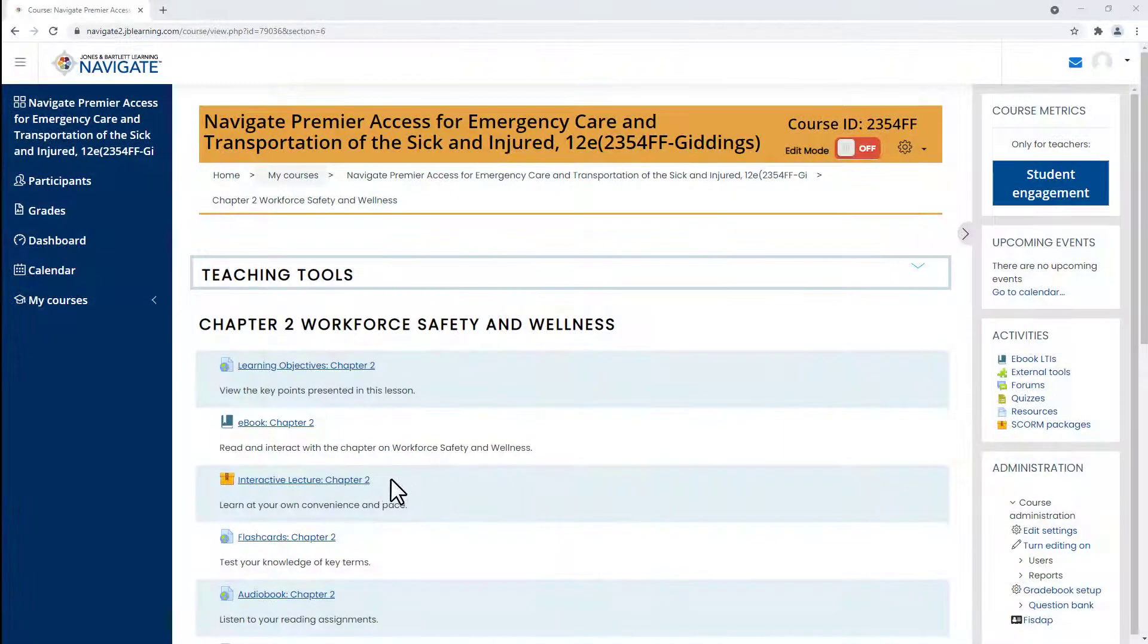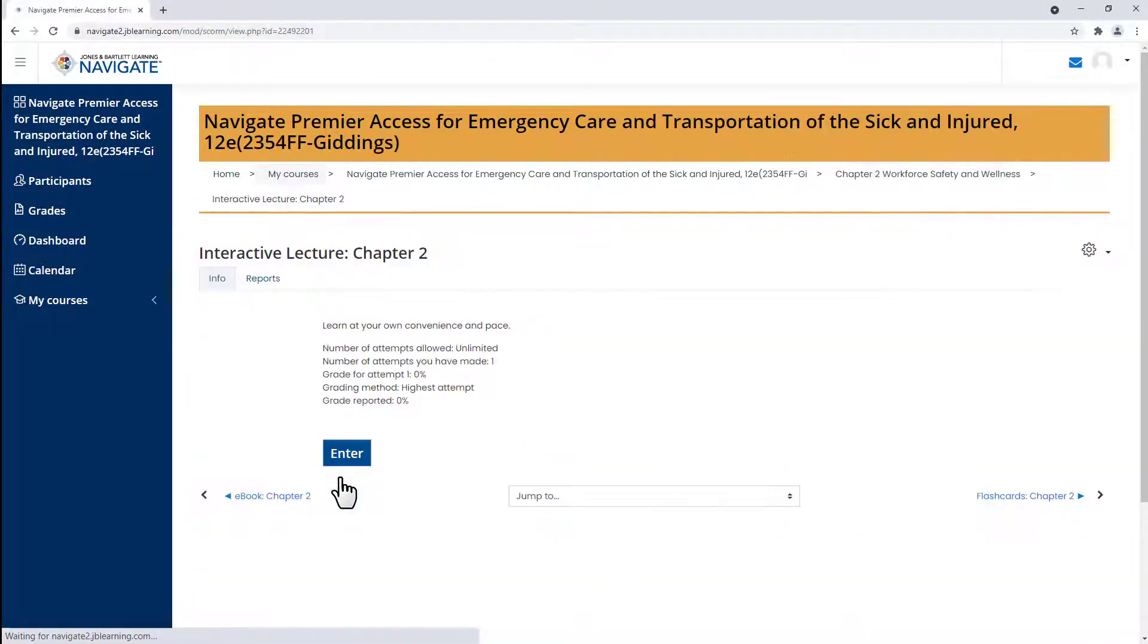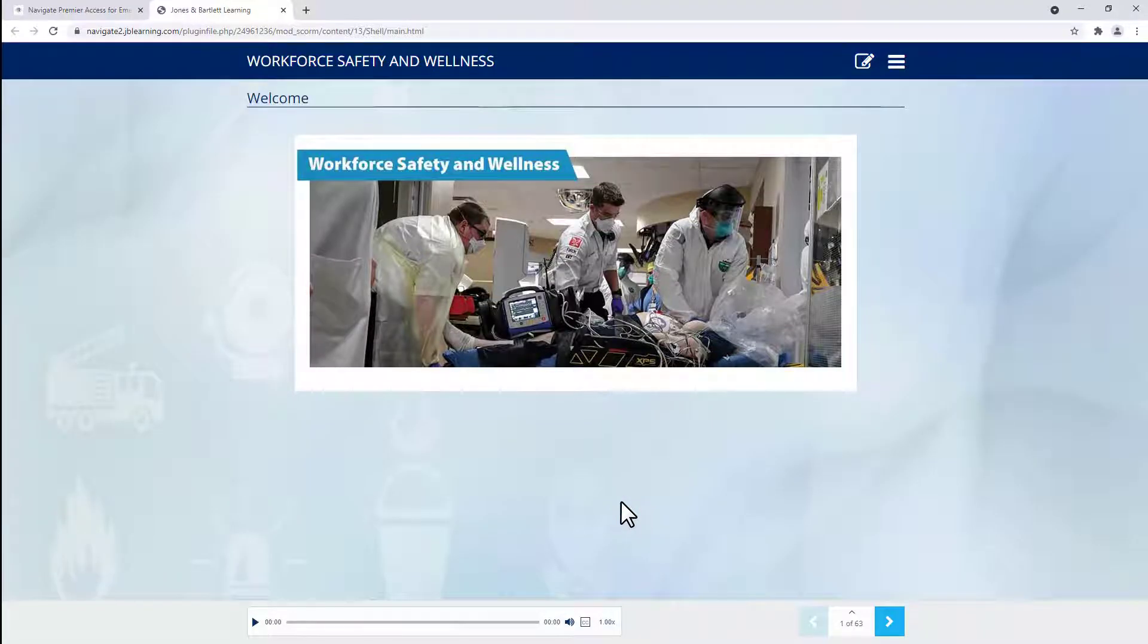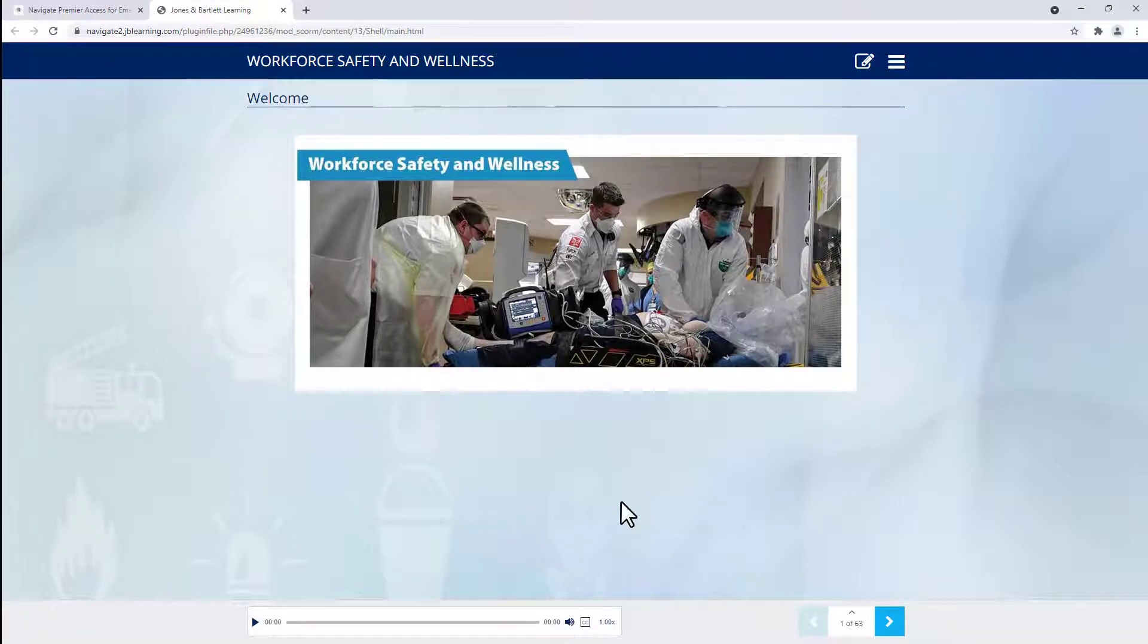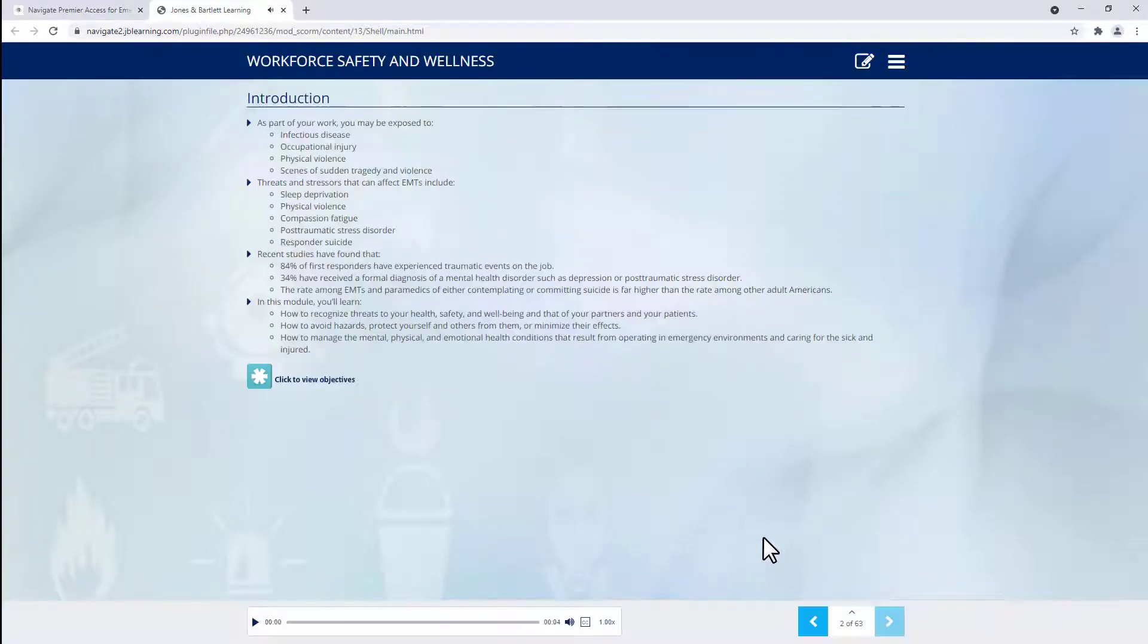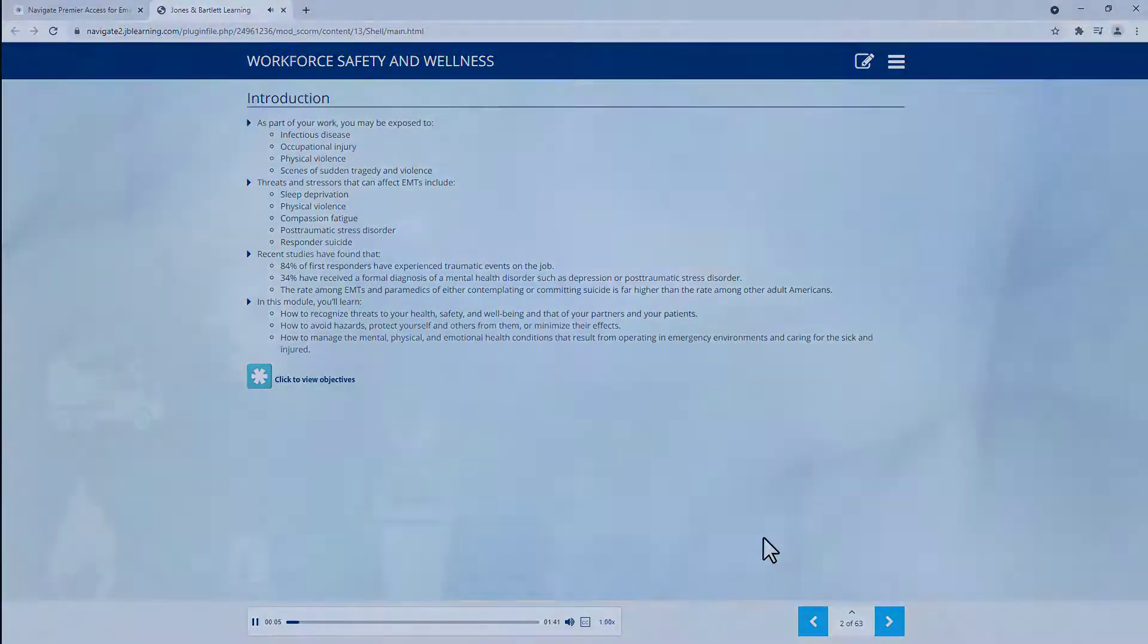The interactive lectures are an excellent resource to use in a hybrid learning model, as makeup assignments, or as a knowledge reinforcement or study tool. Welcome to Module 2, Workforce Safety and Wellness. Work as an emergency responder carries with it a level of increased risk compared to other professions.